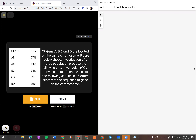Soalan ni dicakap macam ni: gene A, B, C and D are located on the same chromosome. Figure below shows the investigation of a large population producing crossover values between pairs of genes, which have the following sequence. The letters represent the sequence of the genes on the chromosome. Bila kita nampak pasal crossover ni, ia bermaksud ia adalah linked genes.